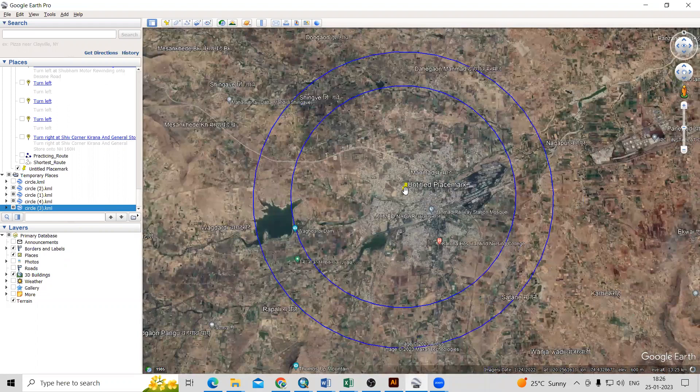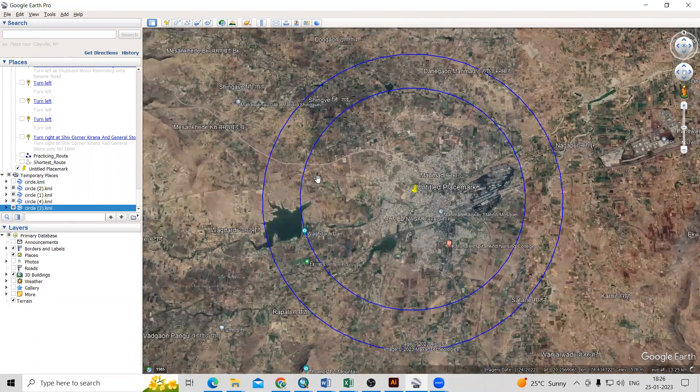Hello everyone, thank you for joining Remote Sensing and GIS question and answer series. In today's session, we'll see how to mark a buffer zone along a particular point of interest.